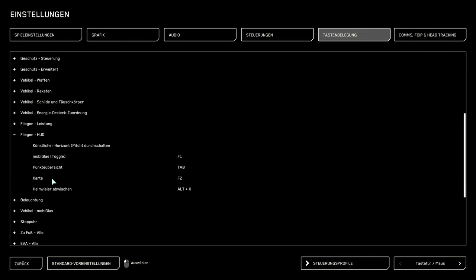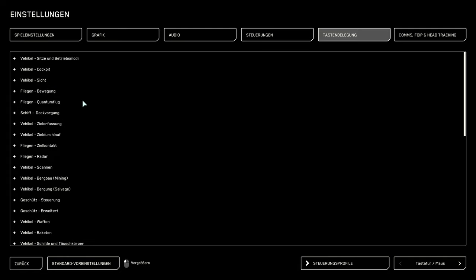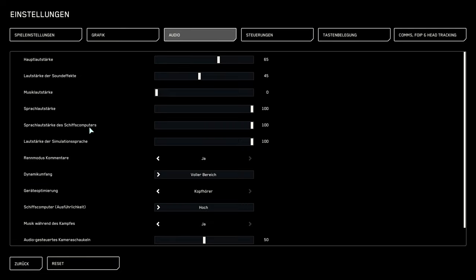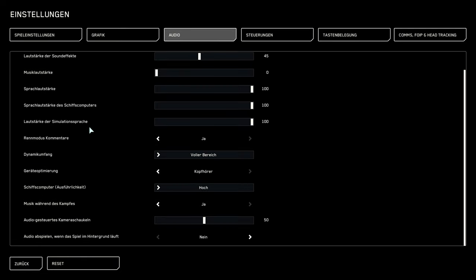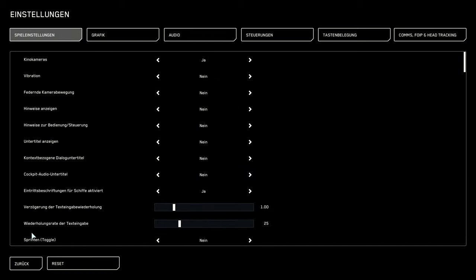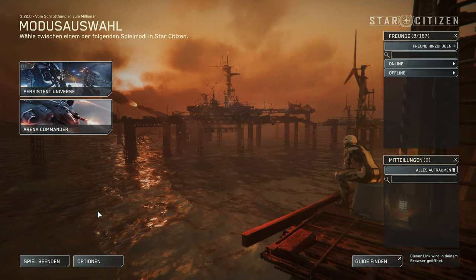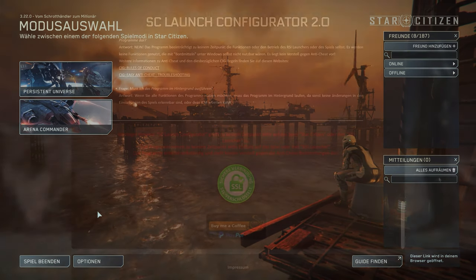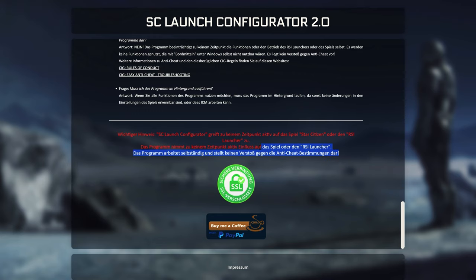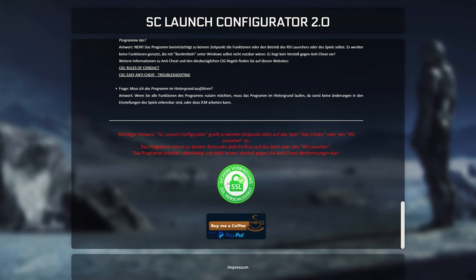And don't worry. You can of course switch back to the standard and official language file for each start of the game via the SC launch configurator. Because if there is a new patch and the new translation does not come in time, it may be worthwhile to wait a few days here. And don't worry, there are no easy anti-cheat problems either. And finally another note. The launch configurator does not actively access Star Citizen or your account in the launcher at any time. This means that there will be no data prices. And also the tool is well known at CIG.